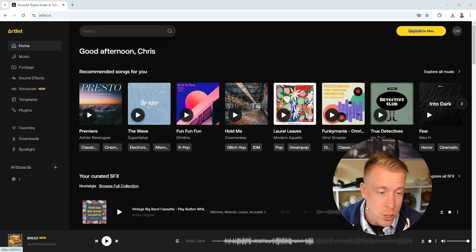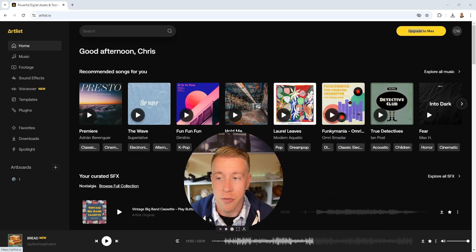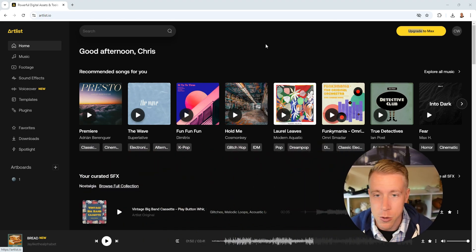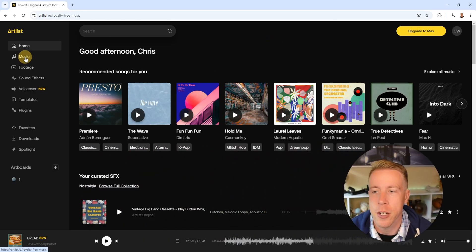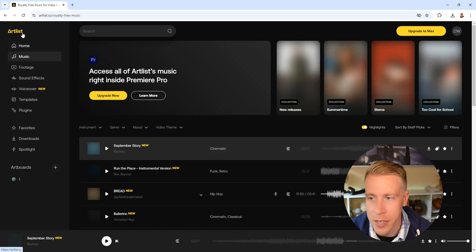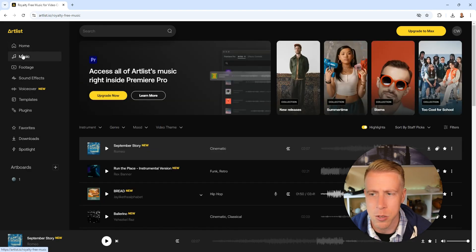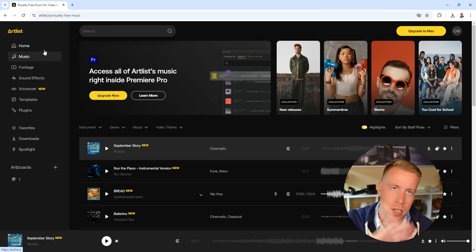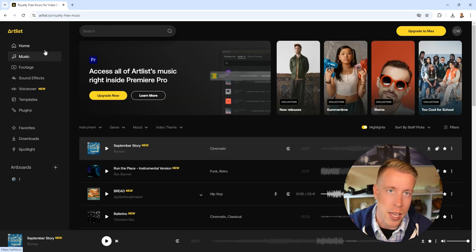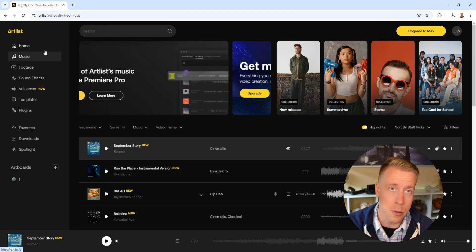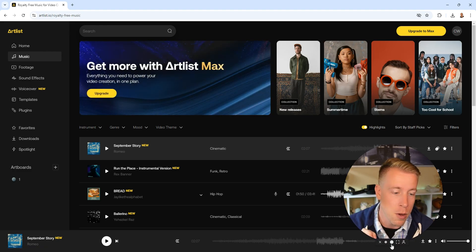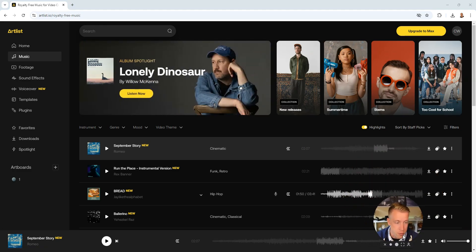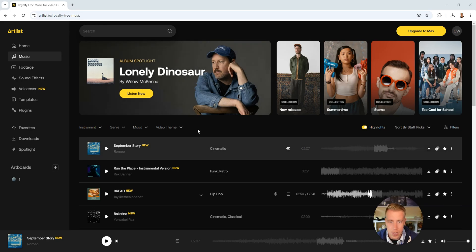Step number two is going to be to find some music that we're going to be using for your video. Click on the music tab over here on the left hand side. There's a bunch of tabs over here. Artlist has tons of cool features and I'm going to talk about that at the end. But for now, we're going to add some music to your video. So now that we're in the music section,